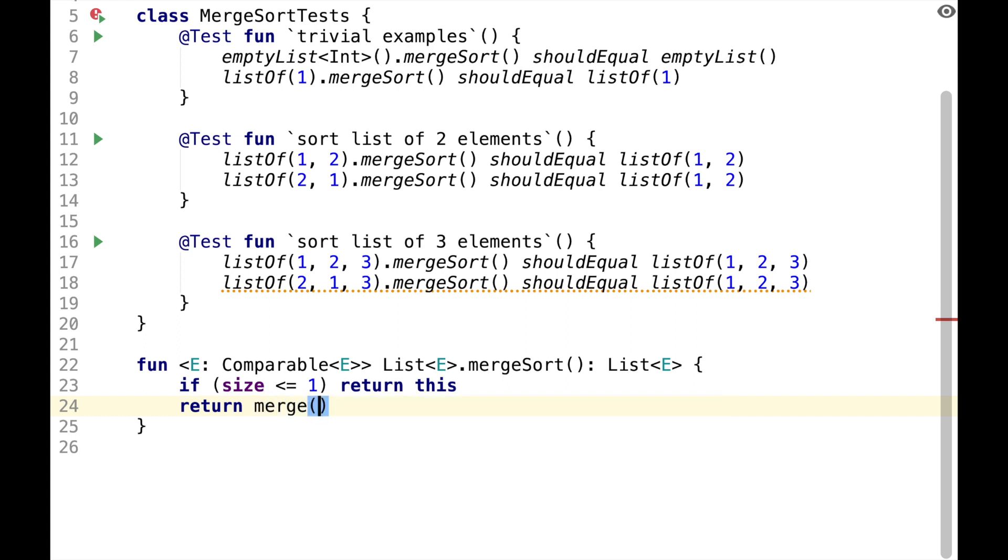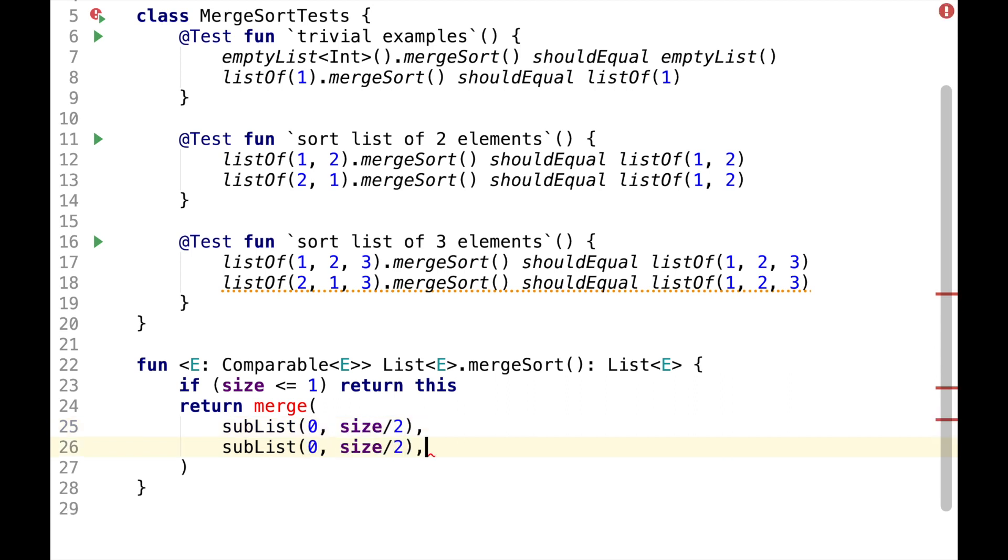So let's say we have a function Merge, which will merge left and right half of the current list. So this is left half, this is right half.